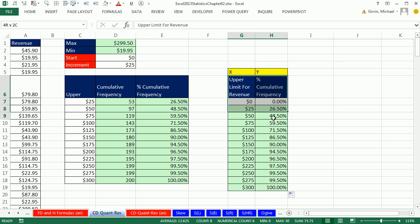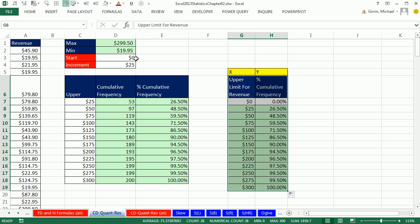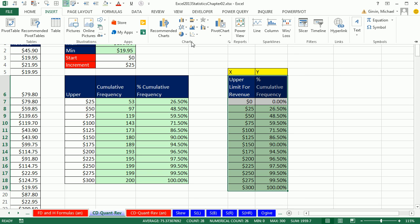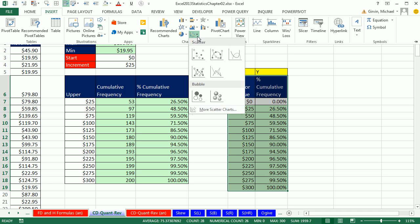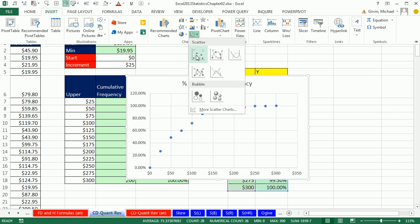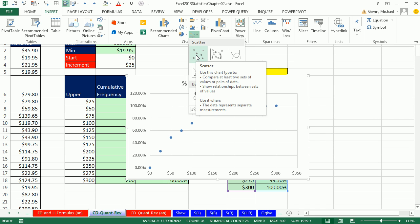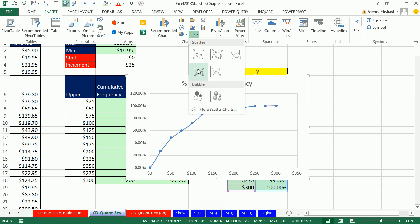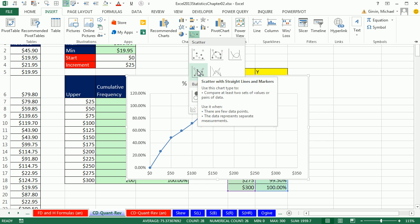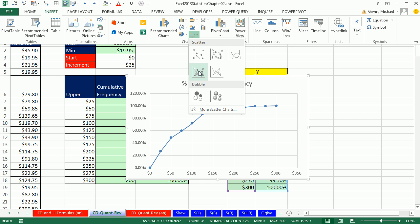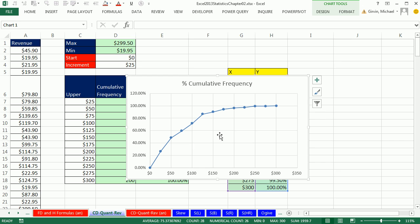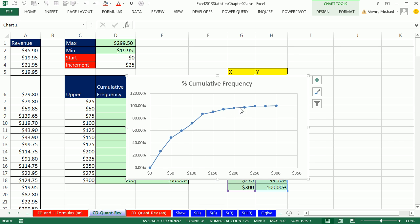Now, we can highlight this and go up to Insert and Scatter, not Line. We're not using this. This is for when we collect sample data. This is the one we use when we have a model. And this is the type of model that we built. So I'm going to click on that. And there we go, attached to the zero line here. And there it goes, all the way up to 100%.